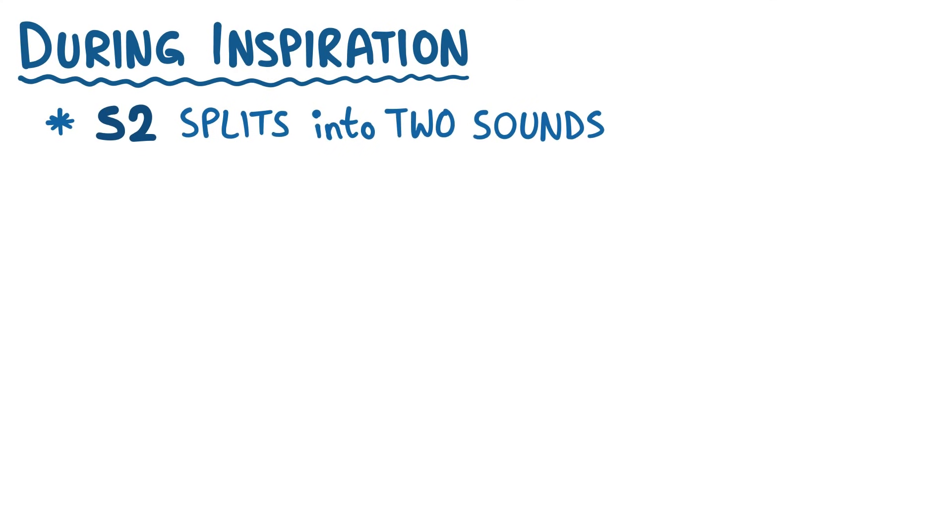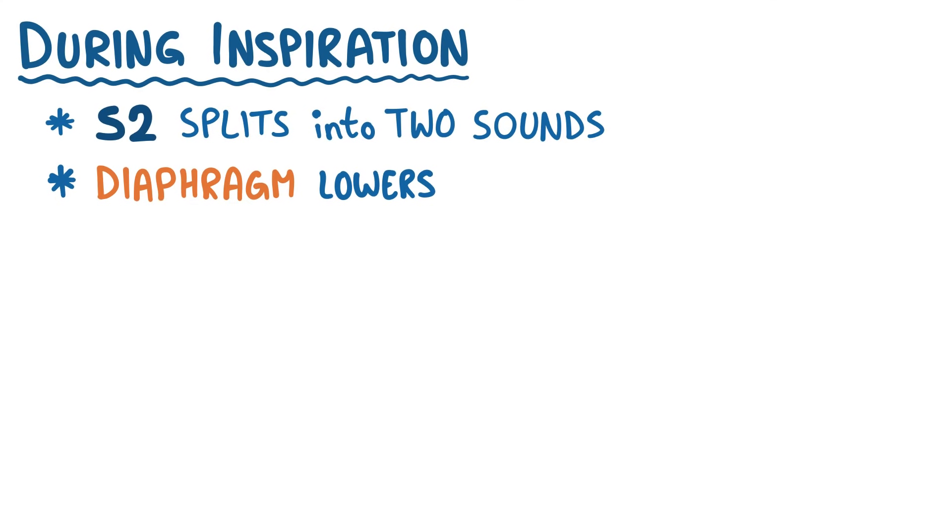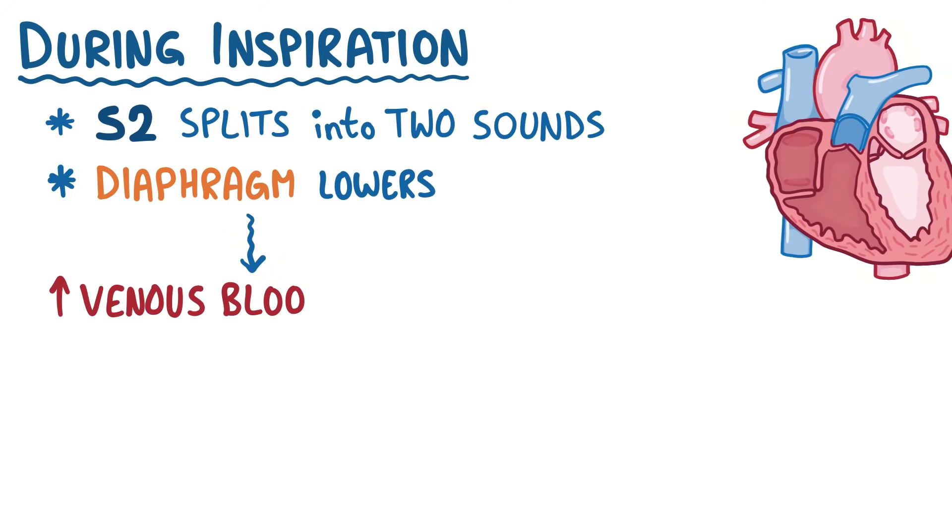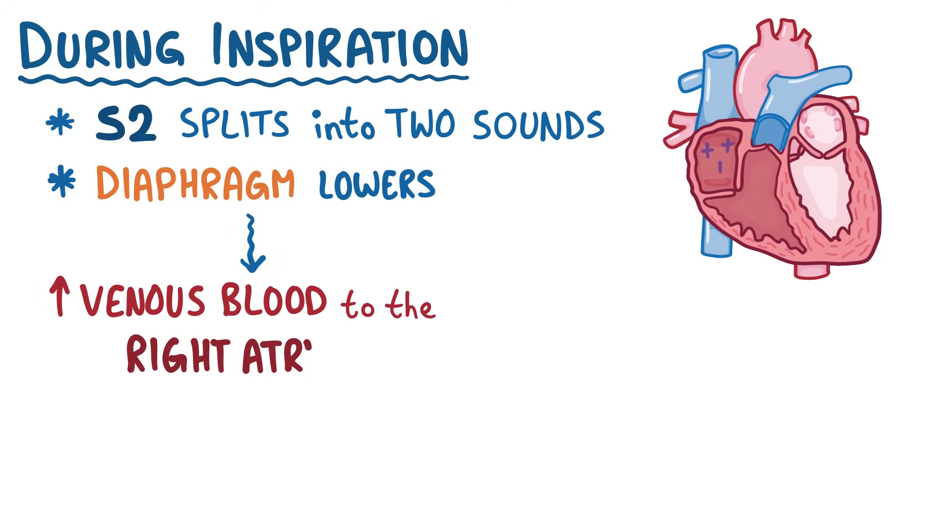That's because the diaphragm muscles lower during inspiration, and that creates negative pressure in the chest to bring in air. And that negative pressure also brings a bit more venous blood back to the right atrium and right ventricle.